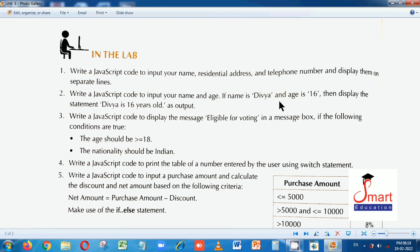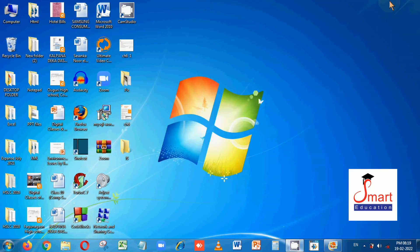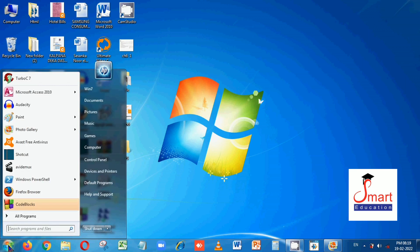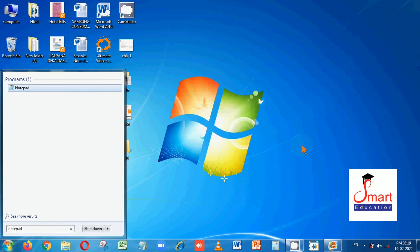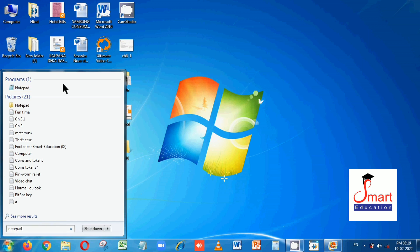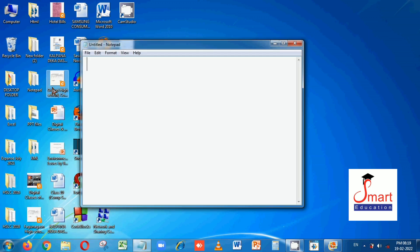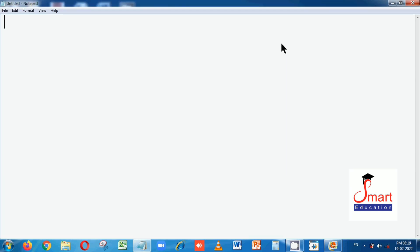So let's go to Notepad because we need to type the JavaScript code in Notepad. We will click on Start, type Notepad, you can see the Notepad option — click here. Notepad is opened. Now start typing the code.